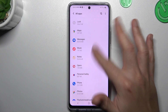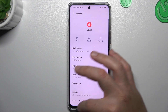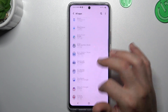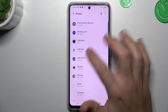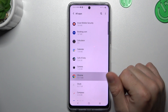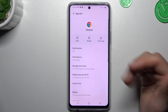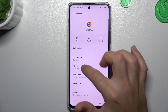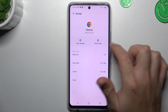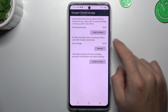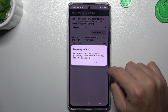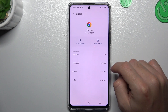After that, go back to the list and now look for your web browser. Select your web browser, choose Storage and Cache, and tap on Clear Storage. Choose Clear All Data and tap on OK.